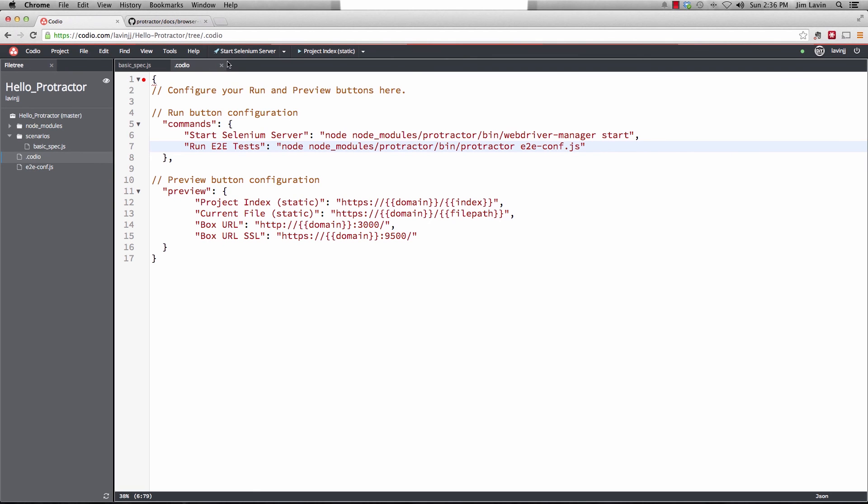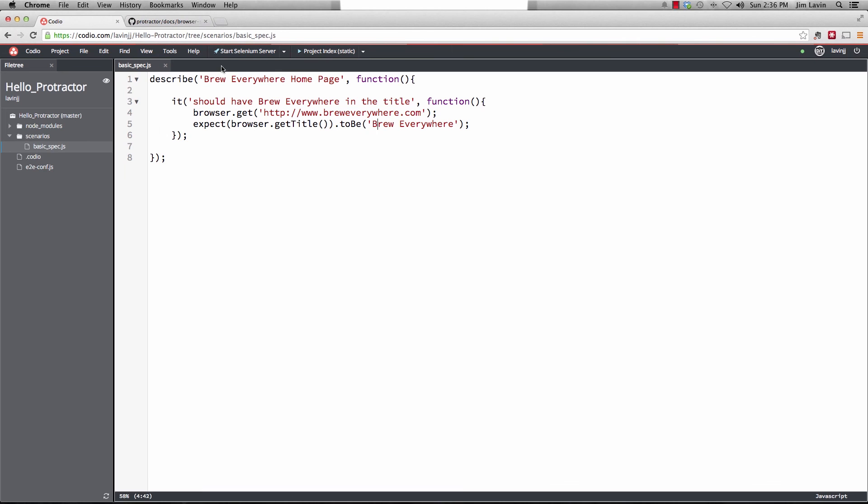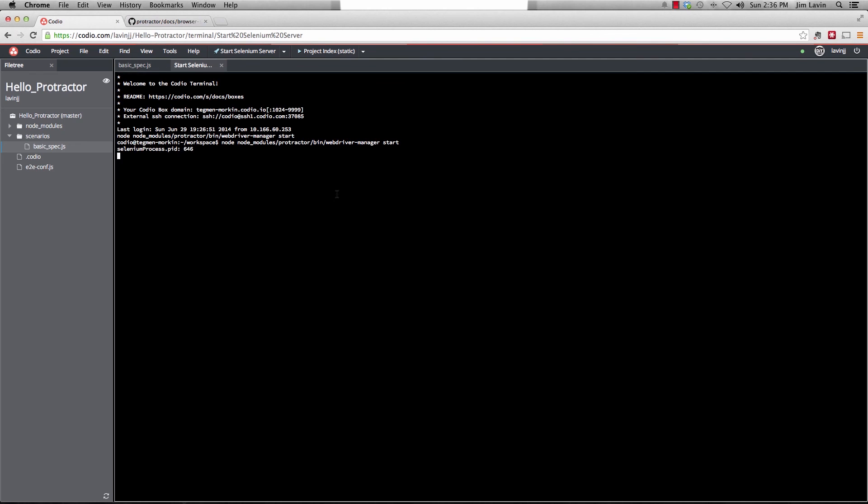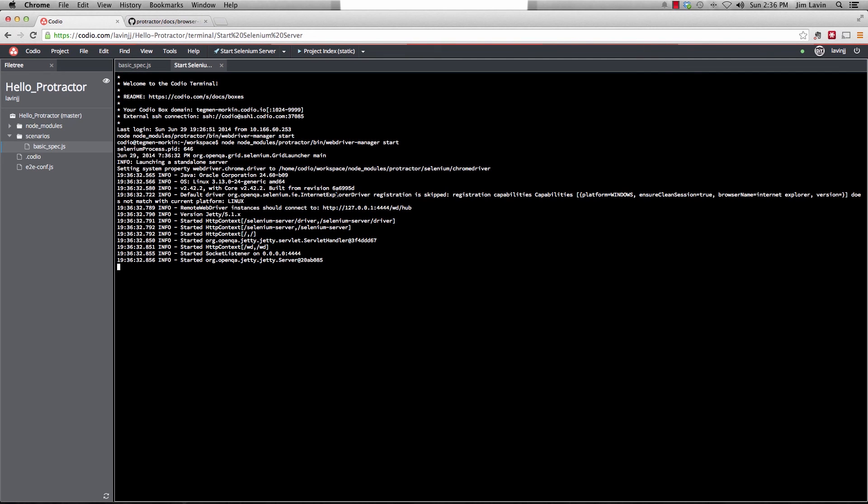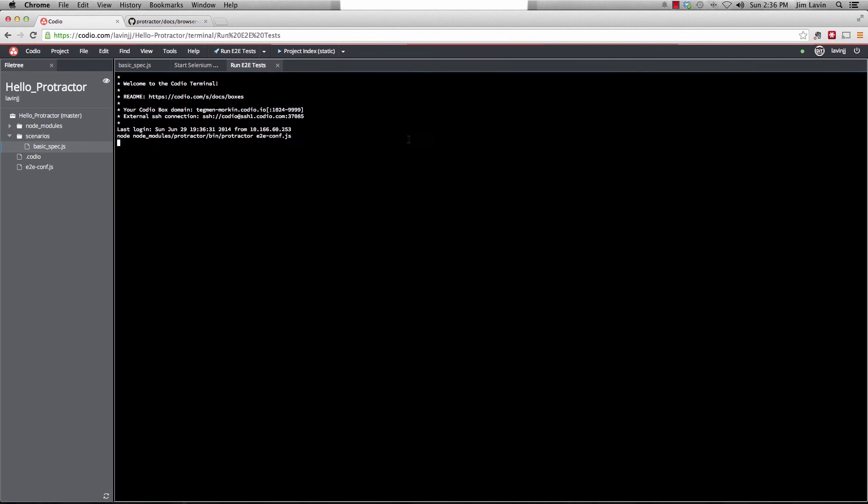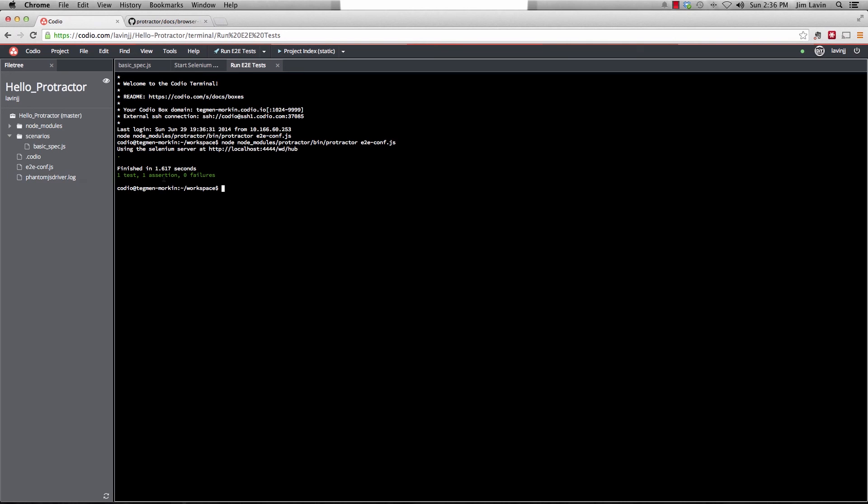So if we go ahead and save that and close it out, we're ready to start it. So we'll start the selenium server, and it'll start up a terminal window and run that. And you'll see that selenium server is here waiting for us. And then we'll go ahead and we'll launch the run E2E test. You'll see that it's using protractor. It started it and it finished. One test, one assertion, zero failures.